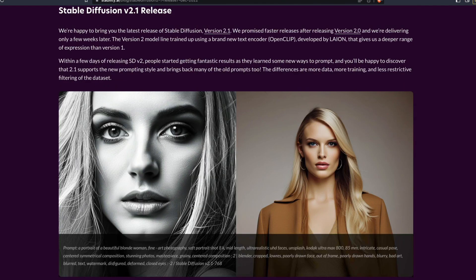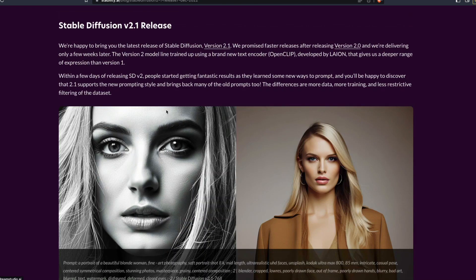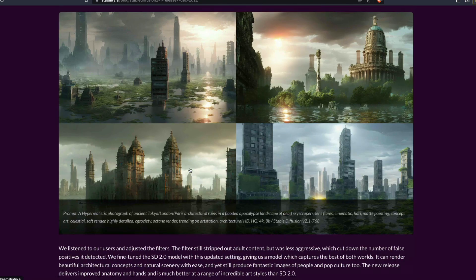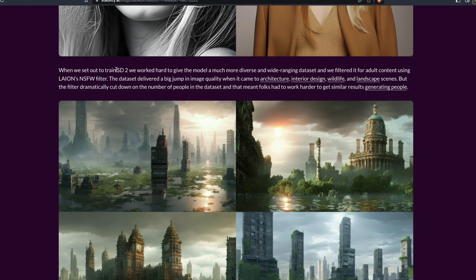After releasing 2.0, a lot of people complained that anatomy was bad and that old prompting techniques like 'trending on ArtStation' stopped working. This happened primarily because they changed the training dataset — they decided to remove adult content and certain artists. That resulted in bad anatomy, increased need for negative prompts, and a lot of confusion in the Stable Diffusion community. They say they've addressed those issues in 2.1.